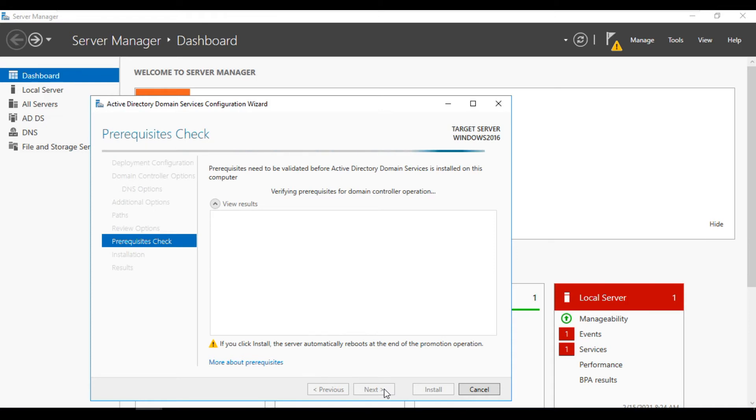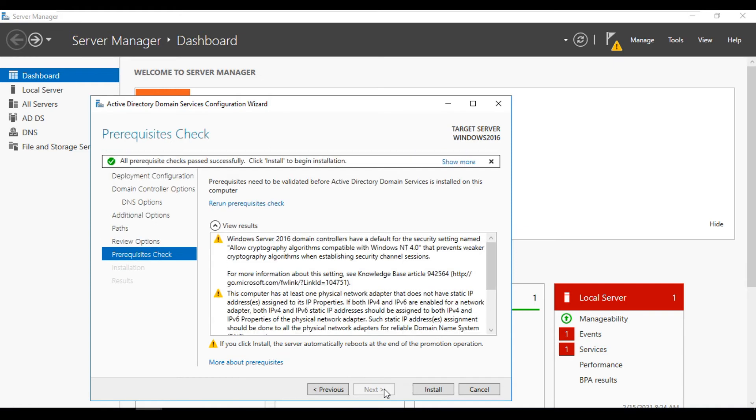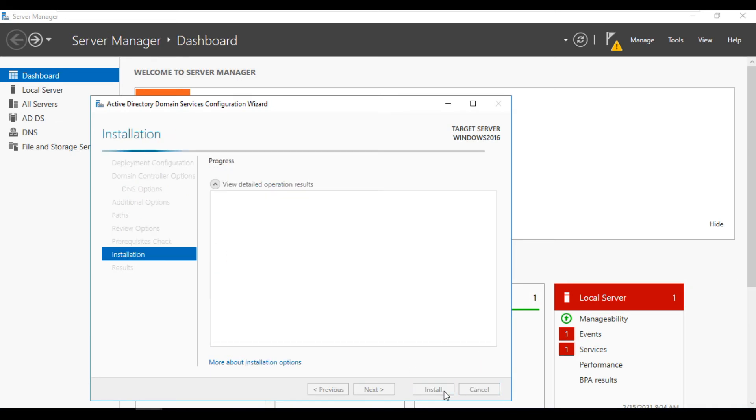Next, it is verifying domain controller related operations. Successfully done. Now install it. Next.